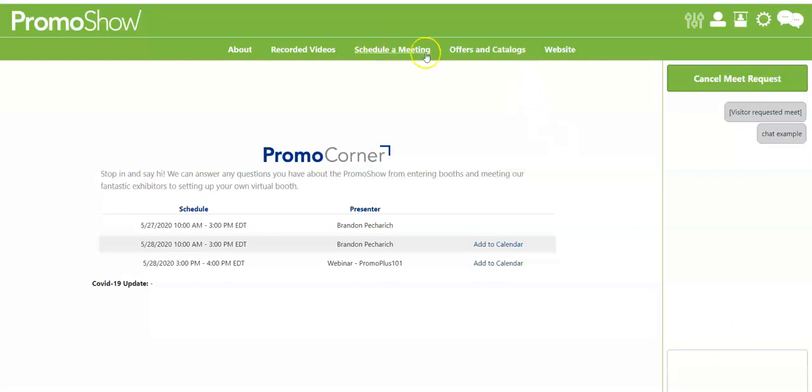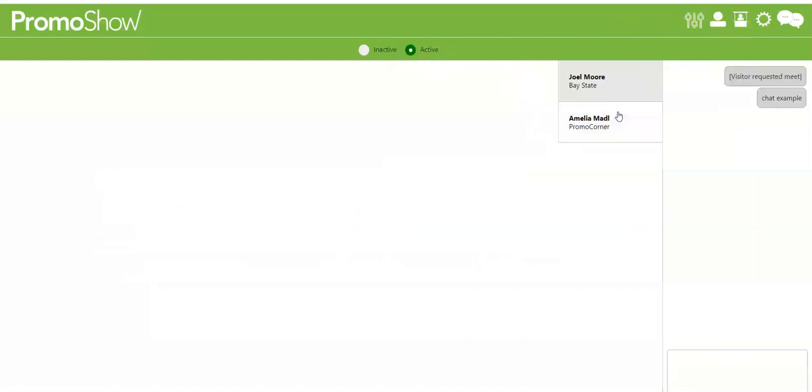So I did the chat example there. Now if I go back to my booth right here is the text that I sent to myself, chat example, and I can go back and forth.